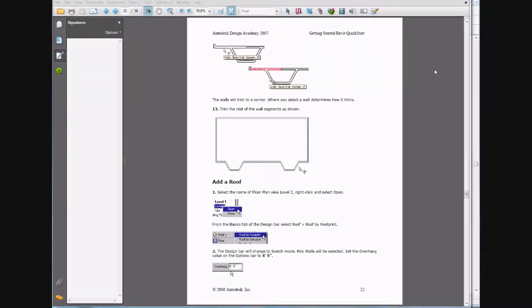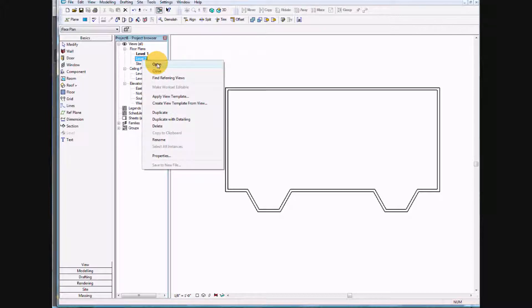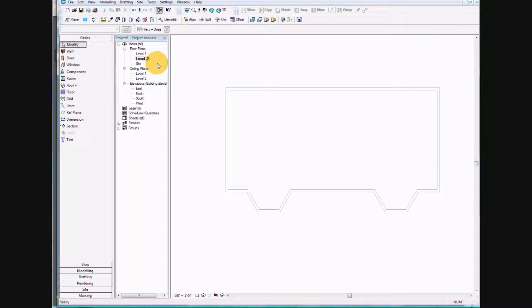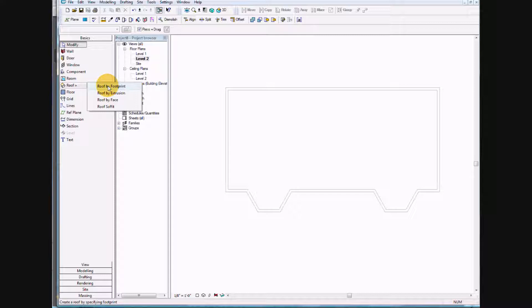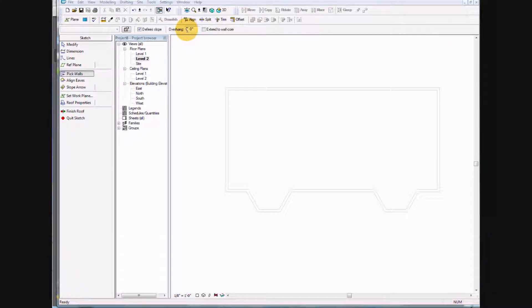We are now on page 22 and we're going to add a roof, so let's go ahead and do that. We'll select Level Two and open it, then select the roof by footprint. On the overhang we're going to select four feet.